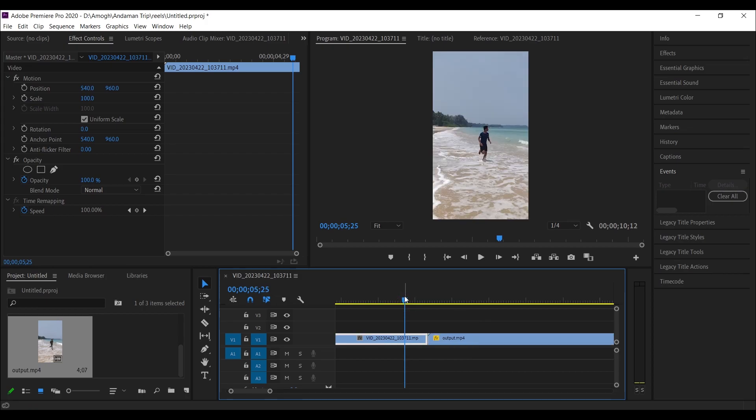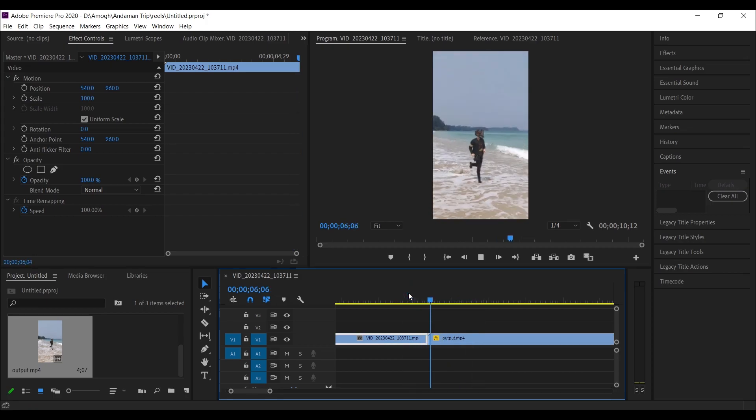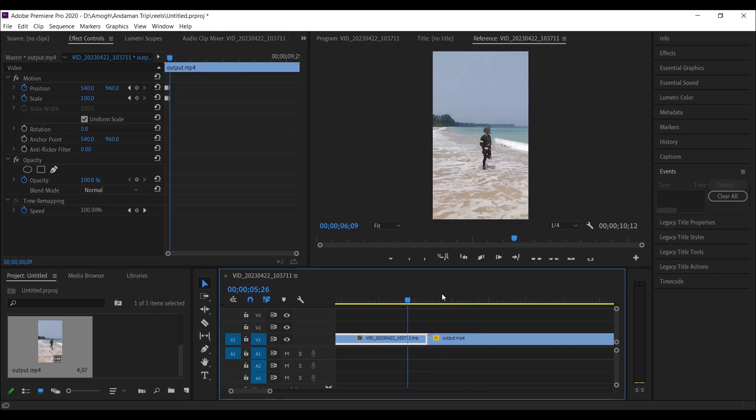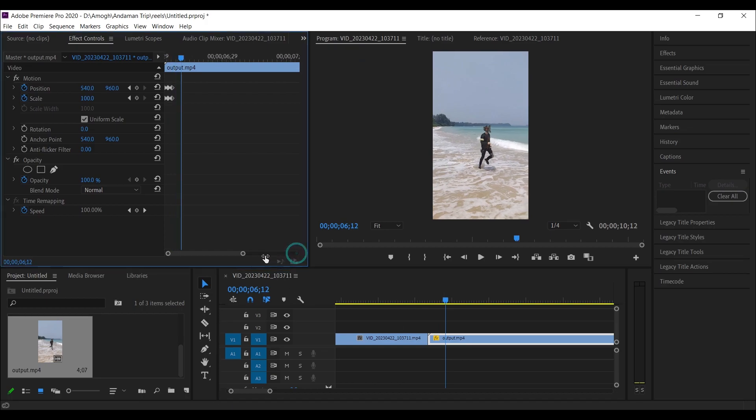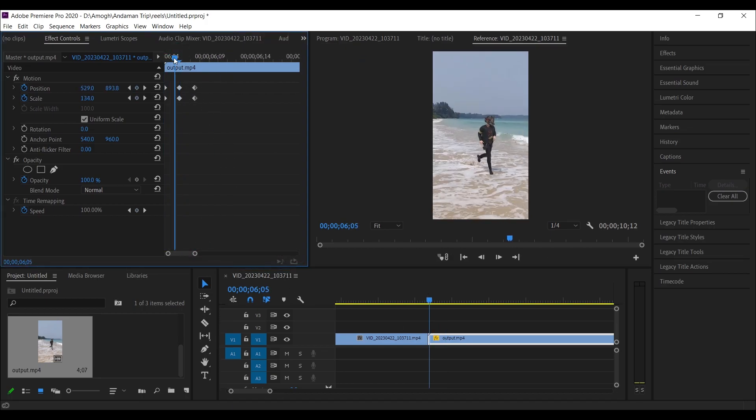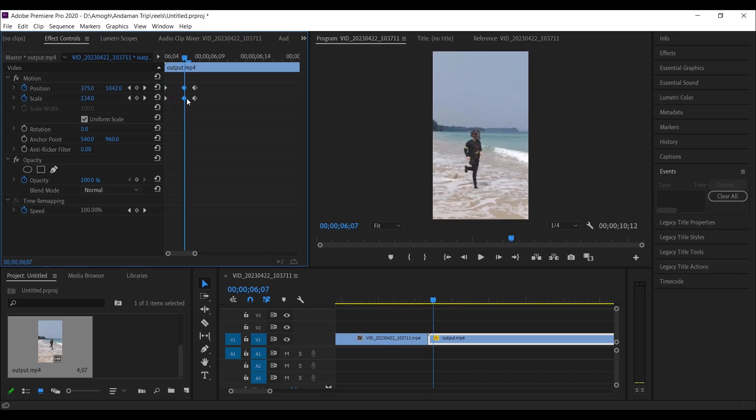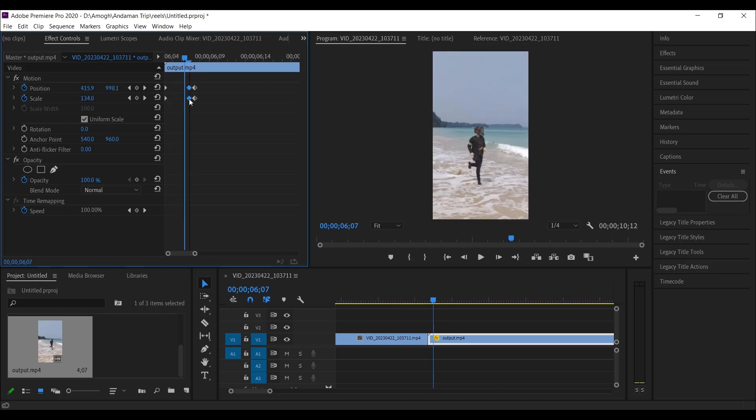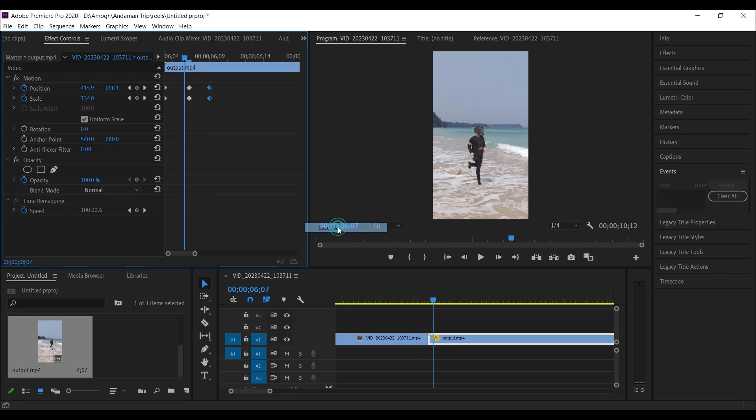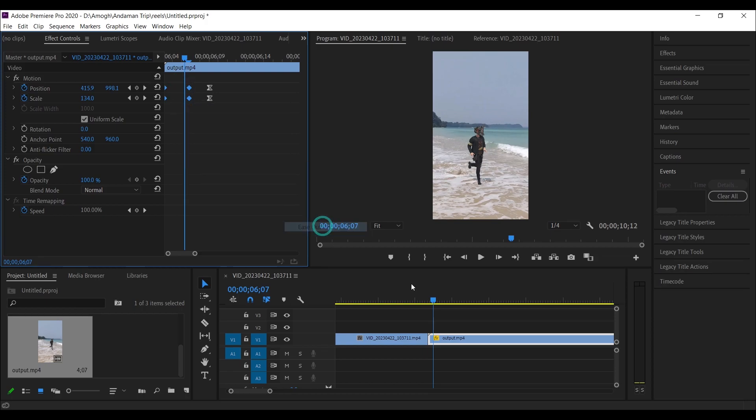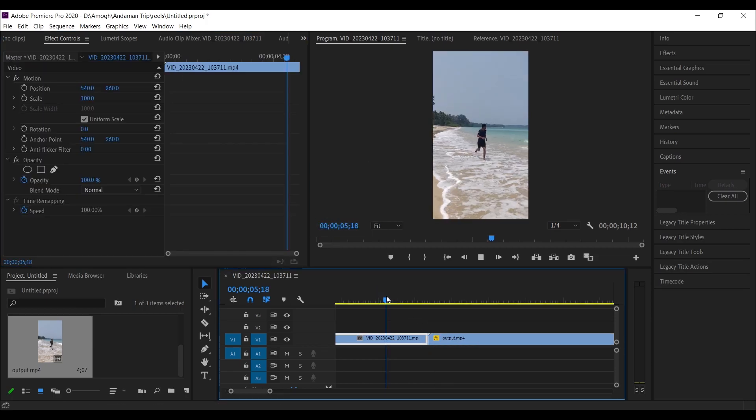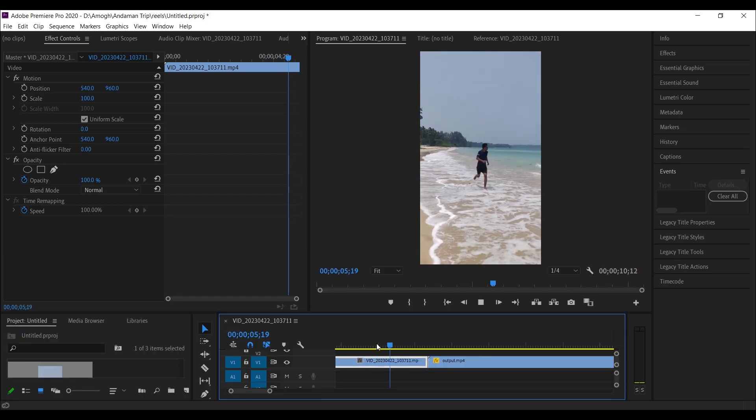This transition is too fast. Now slightly increase all the keyframes to make it slow. Also make them easy in and easy out. Now you will have this kind of transition effect.